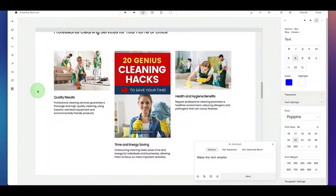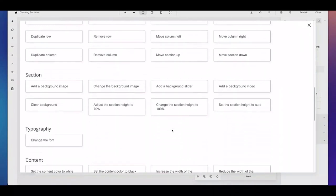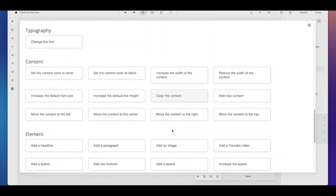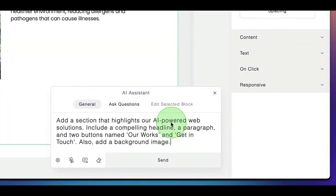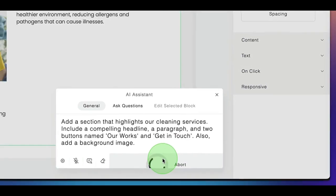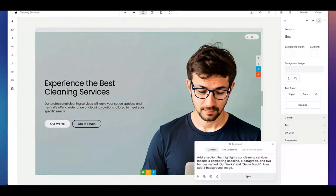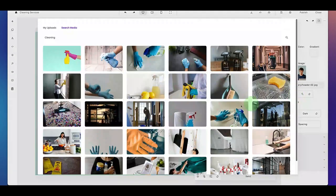When you go to the prompt library, you can see all the prompts you can apply and ask to the chat. For example, you can add a section that highlights your cleaning services, include a compelling headline, paragraph, and two buttons named Artworks and Getting Touch — also add a background image. And there you go — it has created this whole new section. The only thing we need to do is change the background photo to one of our cleaning services. And there you go.